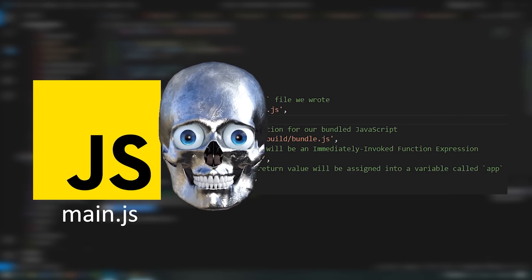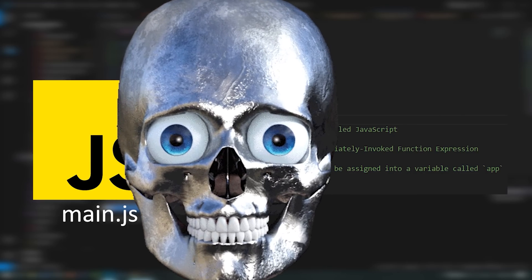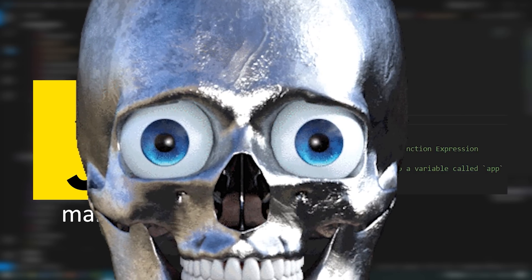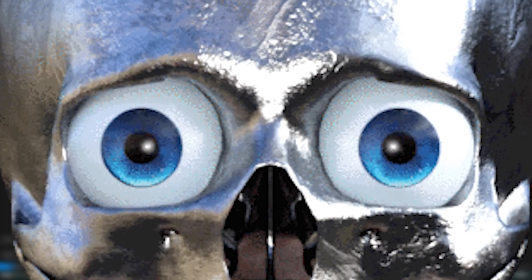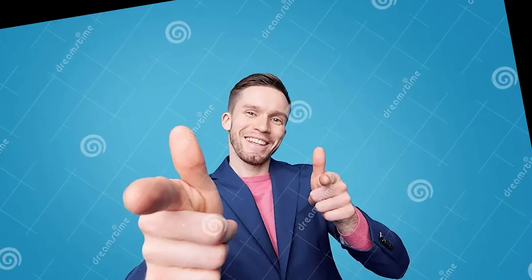And guess what? It worked! On like the tenth try, cause I'm dumb and skipped on reading the documentation. But hey, it works.